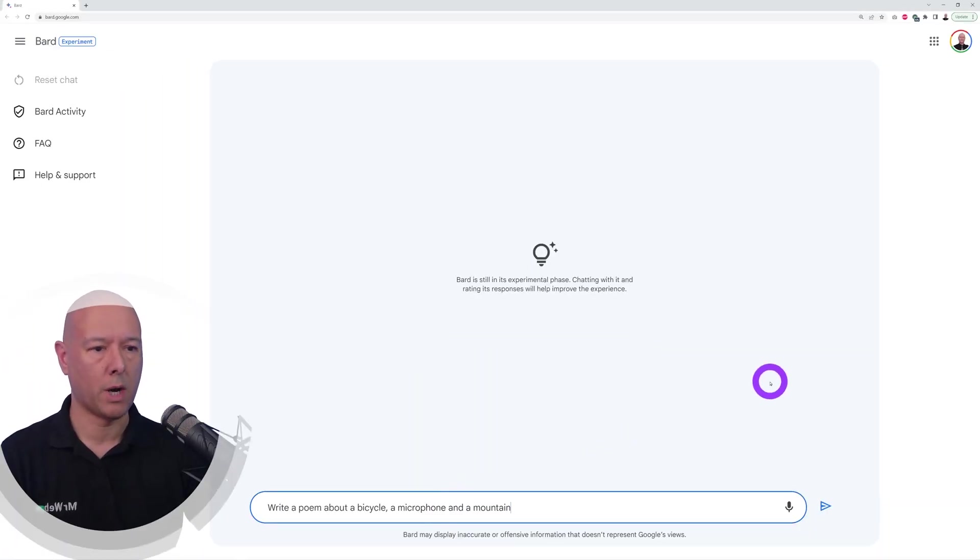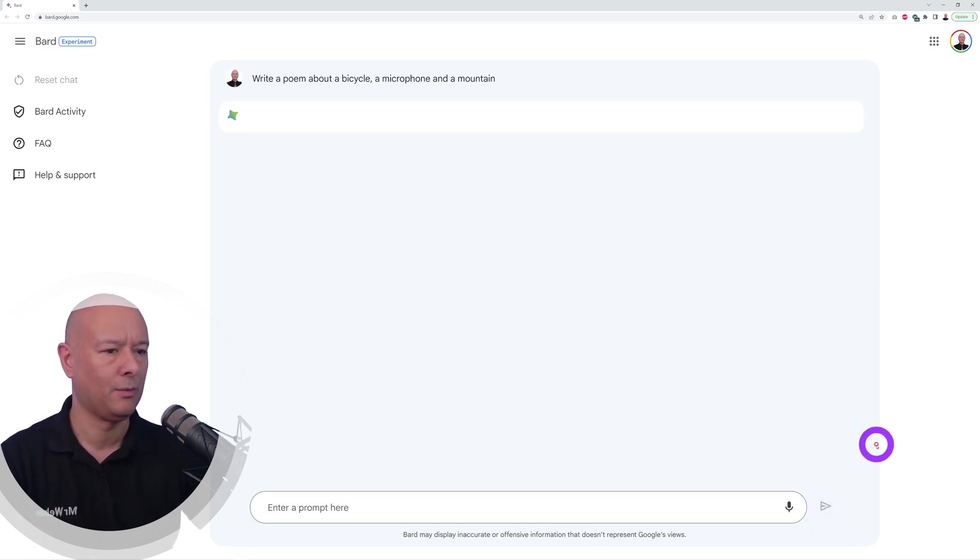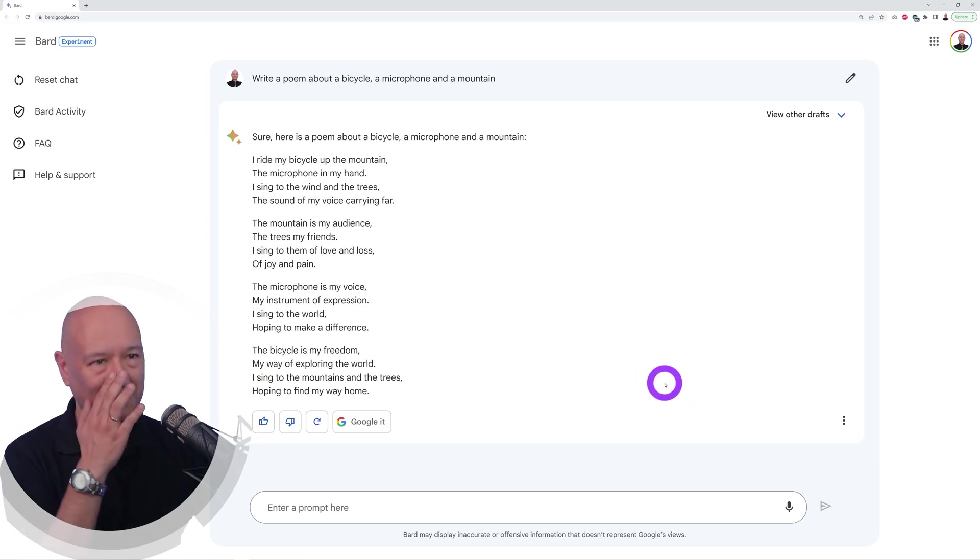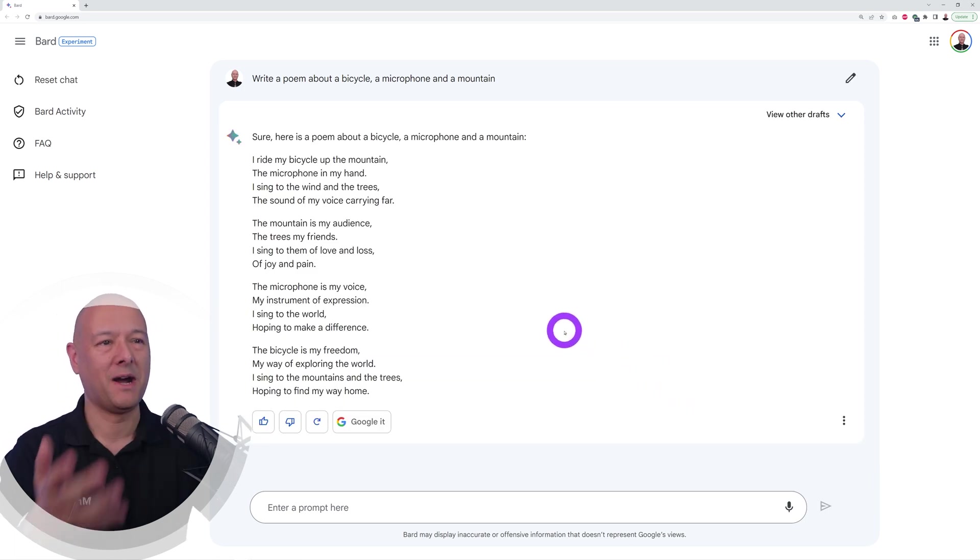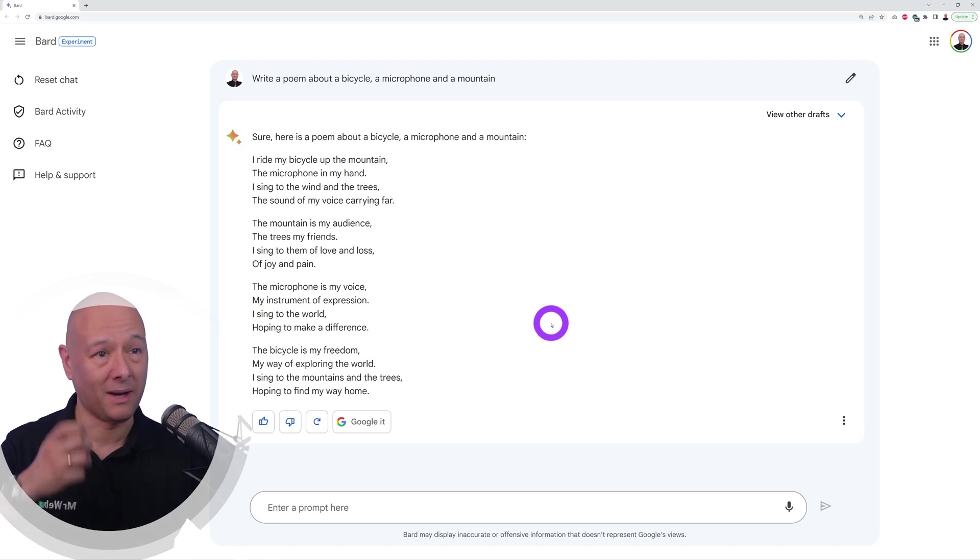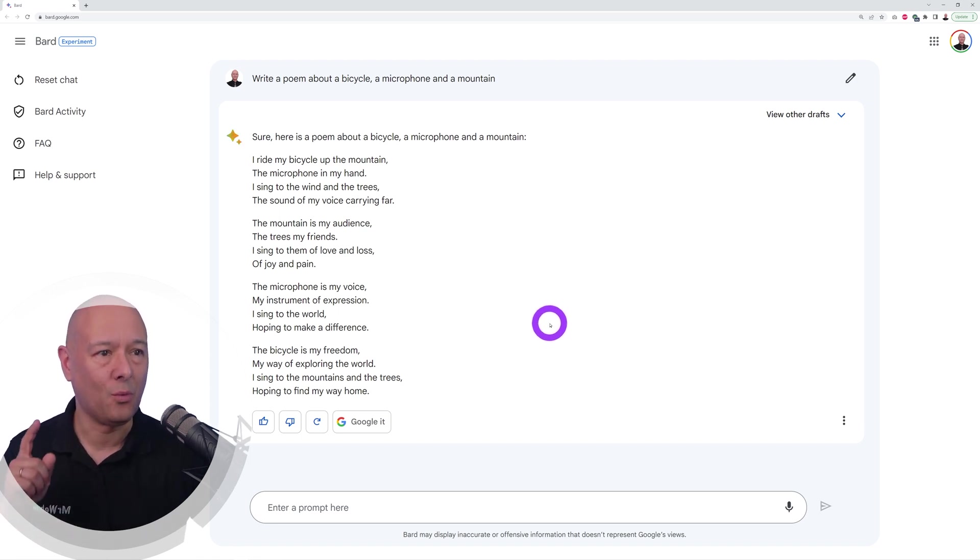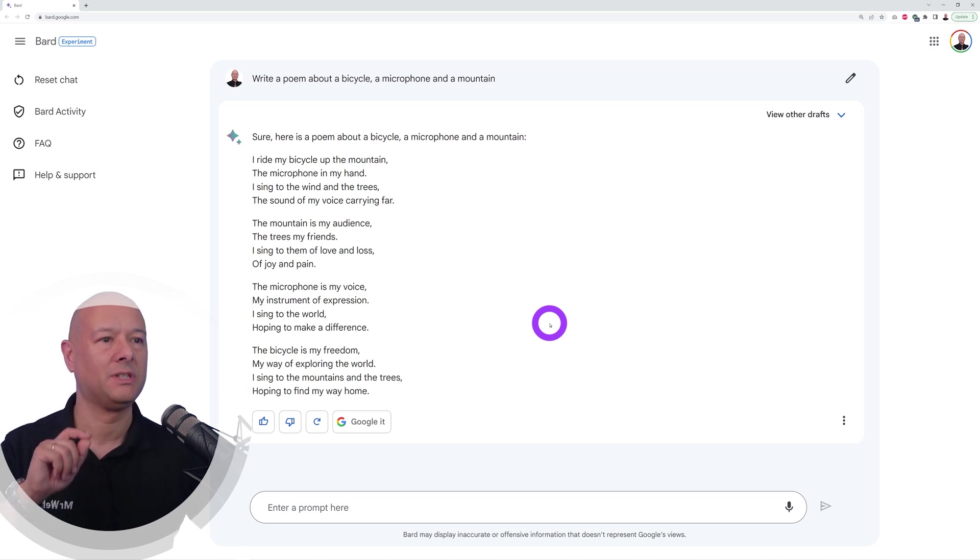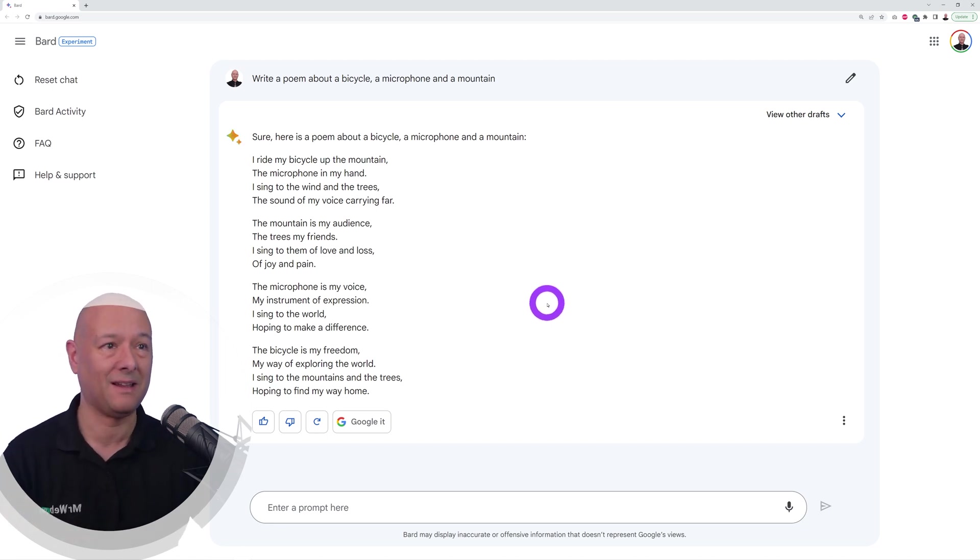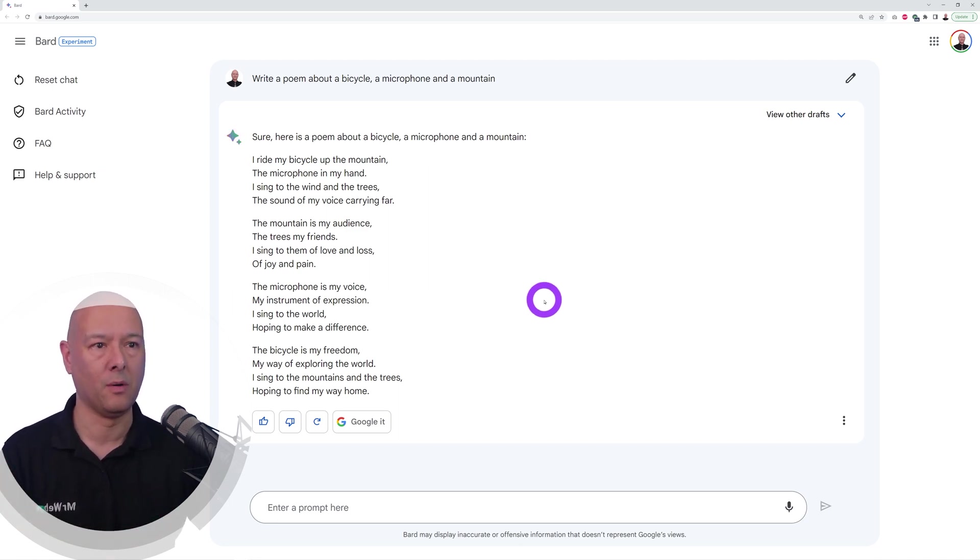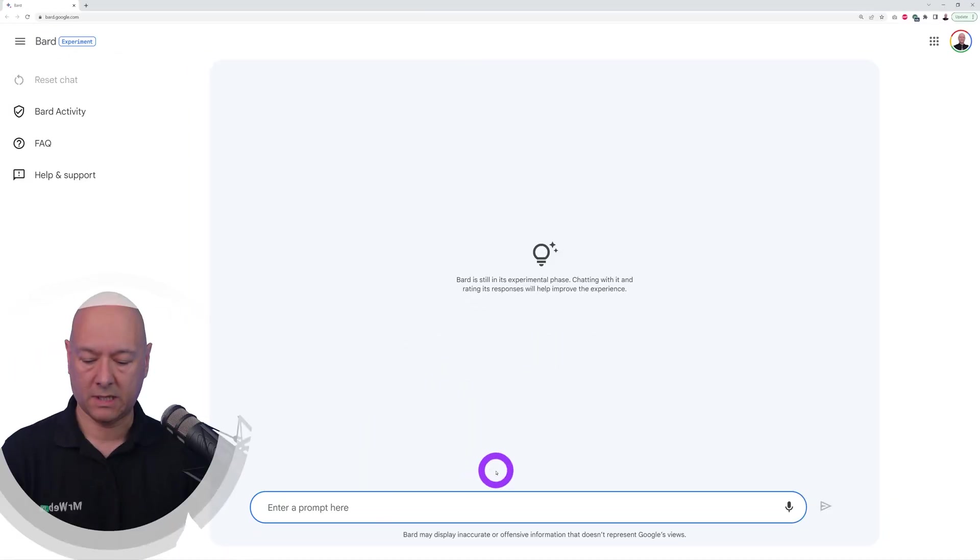Now let's ask a very weird one: write a poem about a bicycle, a microphone, and a mountain. I'm curious to see what it's going to come up with. Oh my goodness, this is so good! I ride my bicycle up the mountain, the microphone in my hand, I sing to the wind and the trees, the sound of my voice carrying far. I mean, come on, this is good, isn't it? I gave him three words that are absolutely unrelated and normally are not present in poems, and yet look at this, this is quite good.